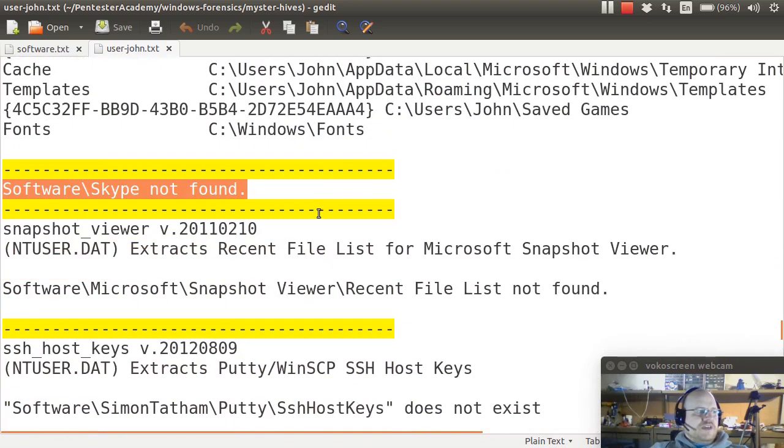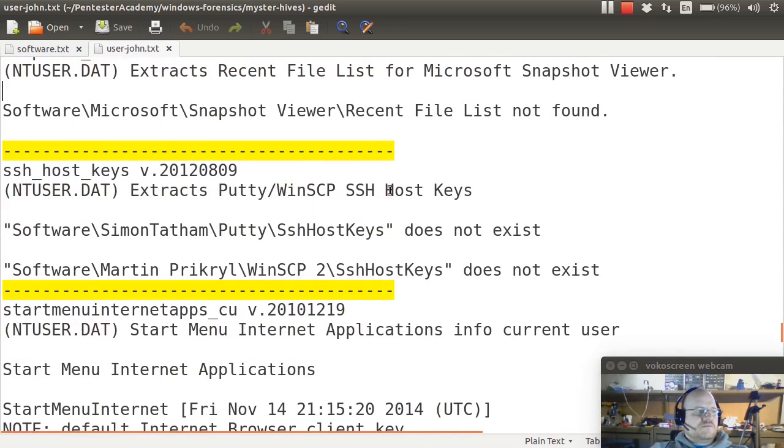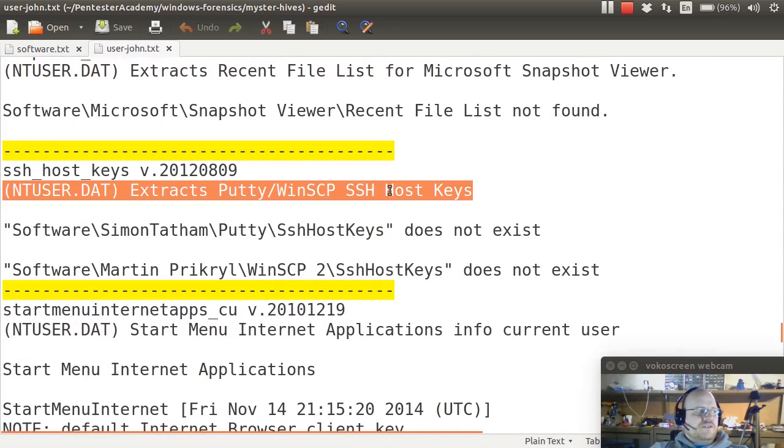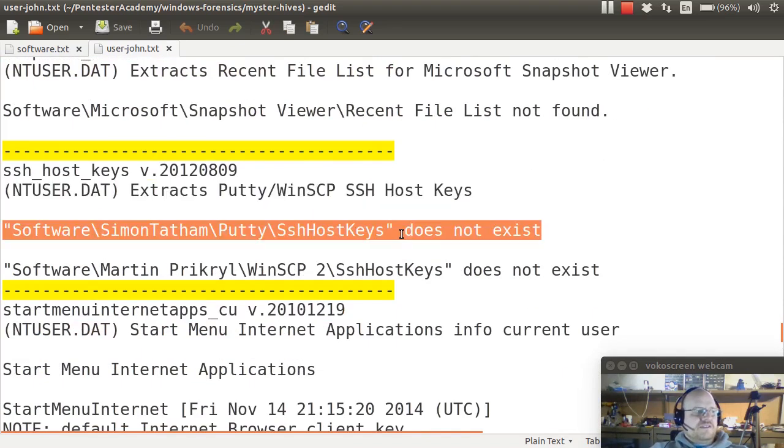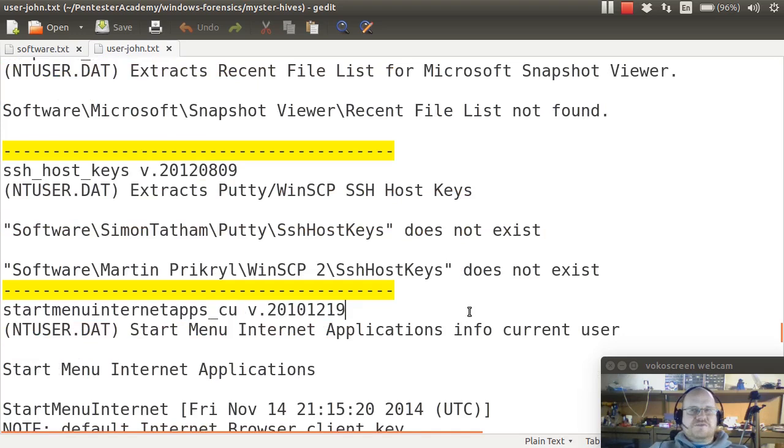There's no Skype installed. It looks for SSH keys. None of them exist. So the user is not using SSH, at least that we can tell.